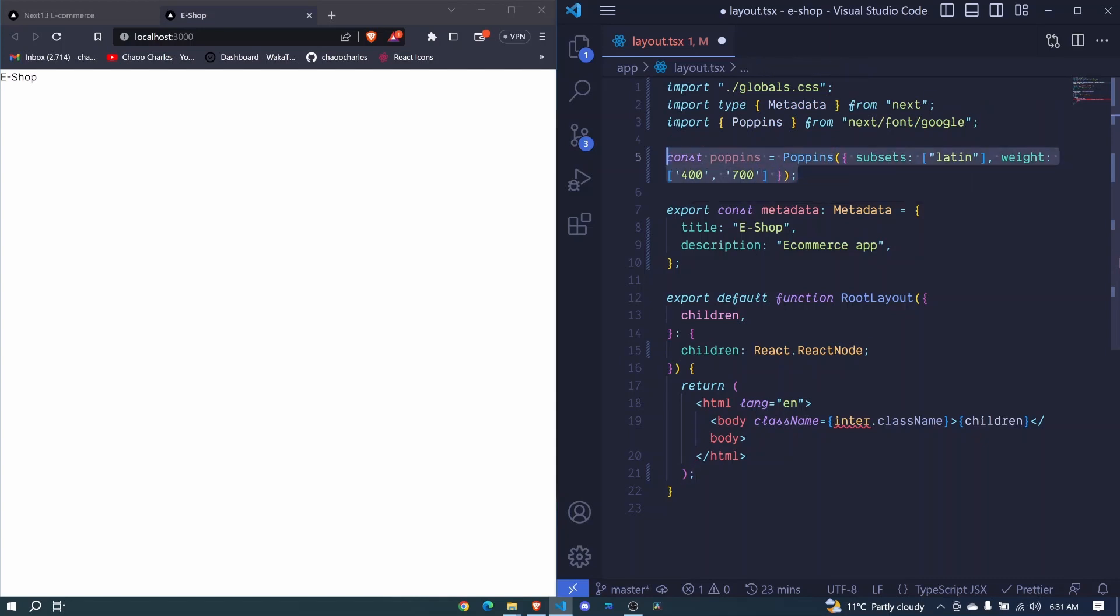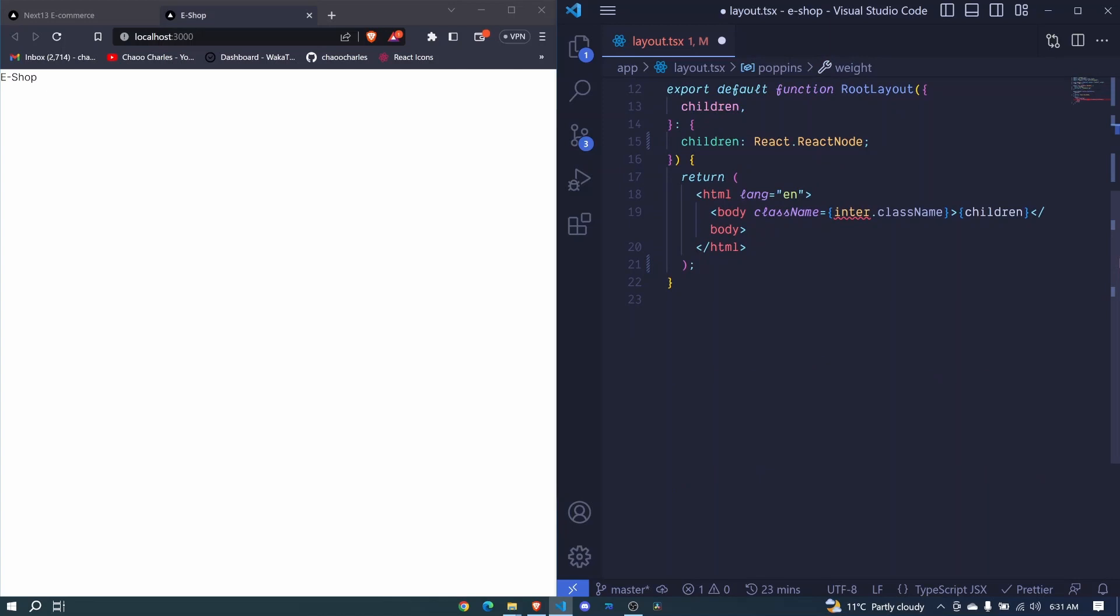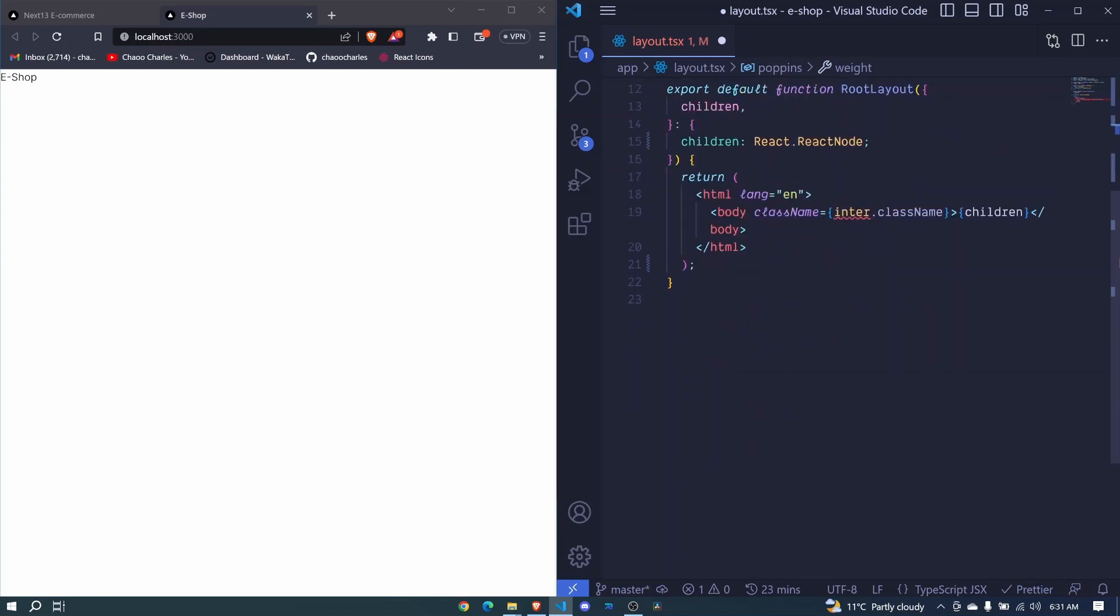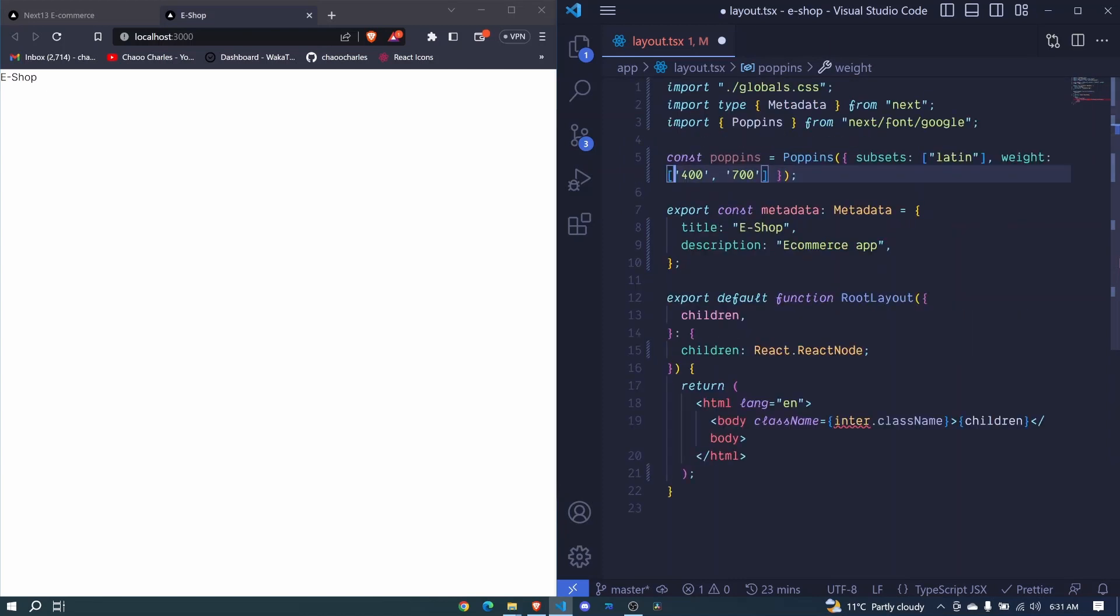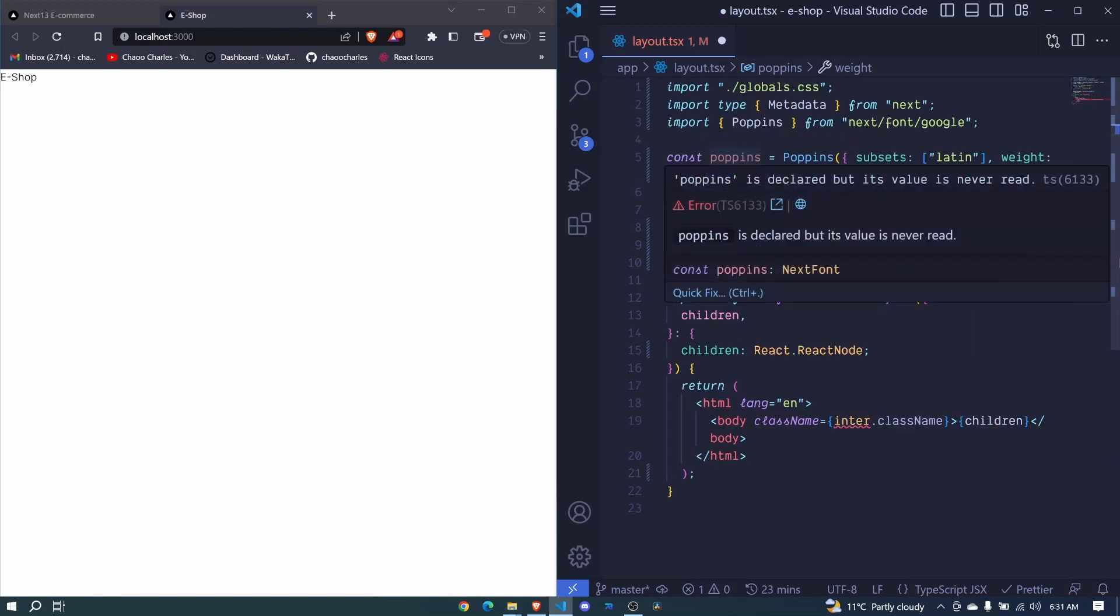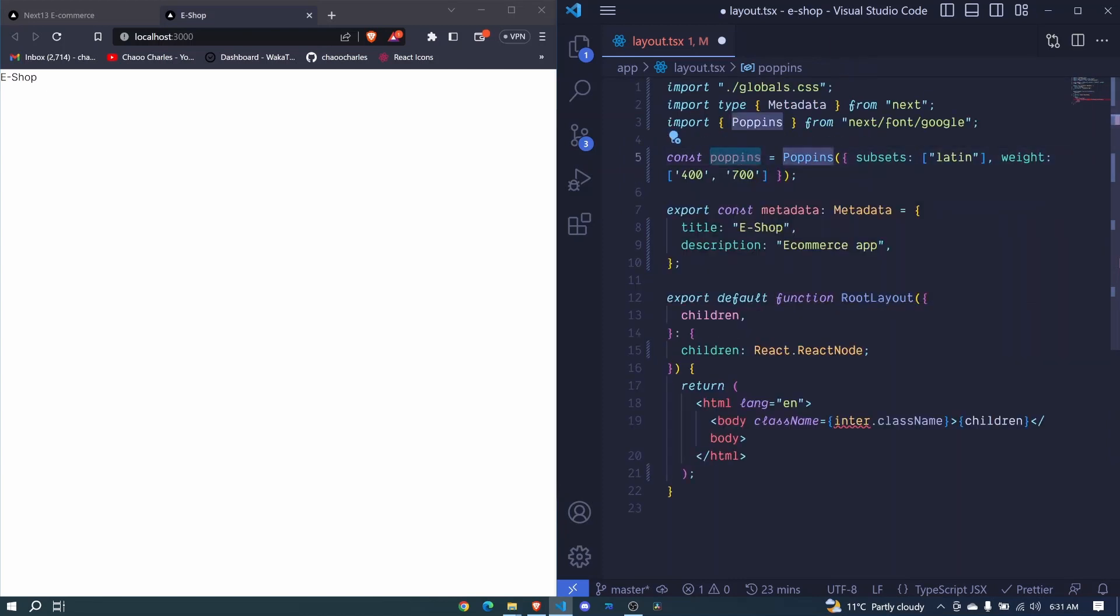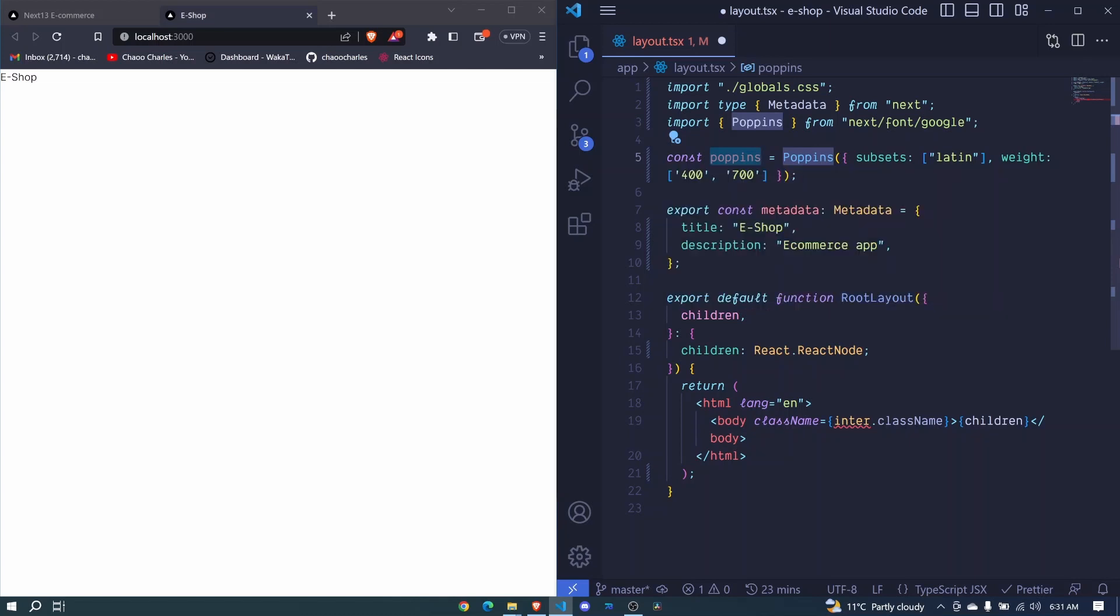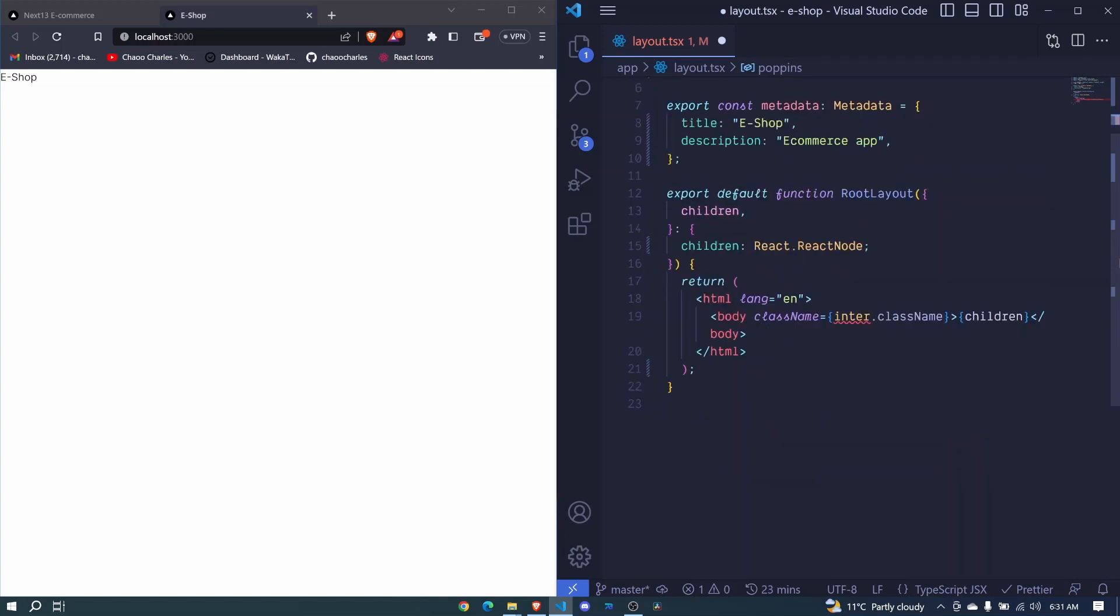Now, once we do this, you'll see down here, for us to apply the font, we were calling enter.className. So this object that we create right here has a property called className. And that will apply our font to any element that we target.